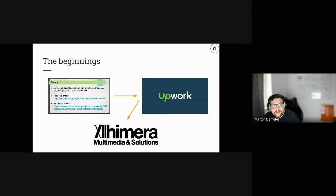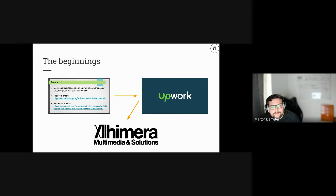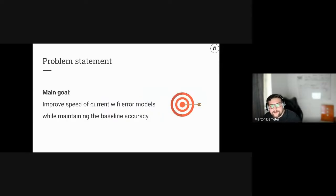A bit of backstory to get into the picture of how we started this collaboration. Long story short, at the 2020 OMNeT++ summit there was a proposal — I just copy-pasted it from the slides — where at the end of their presentation they said that someone knowledgeable about neural networks could produce great results in a short time. Years passed, and finally we met on Upwork, and the rest is history.